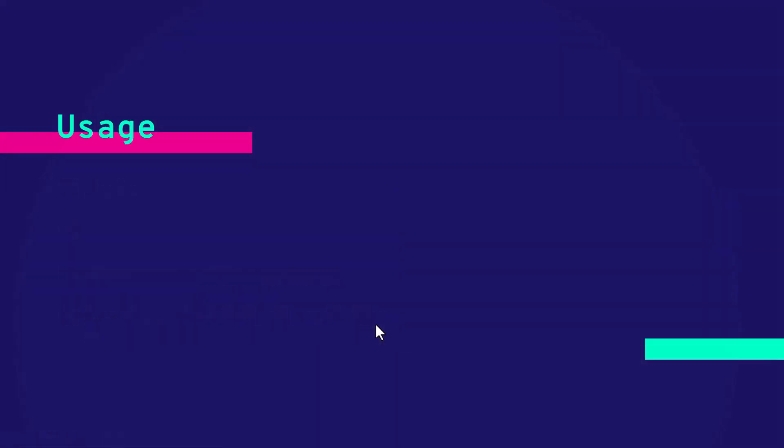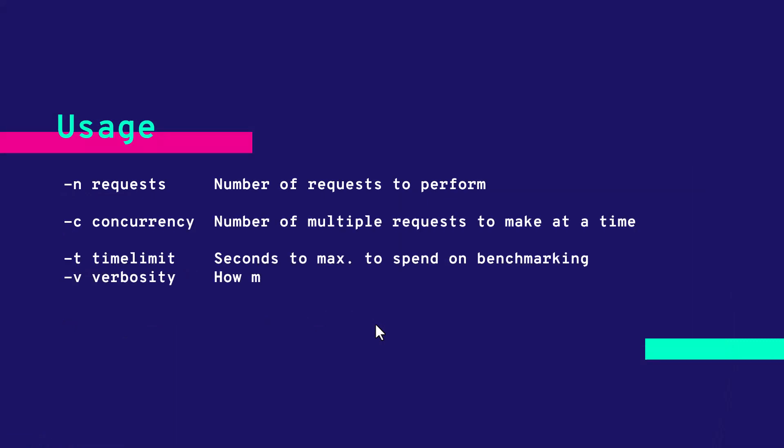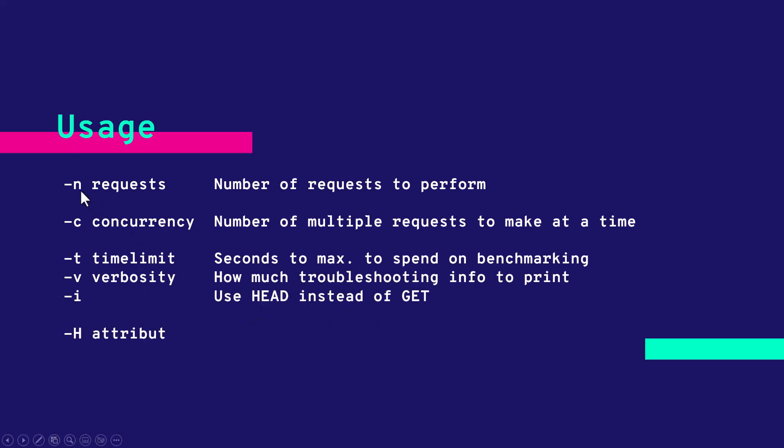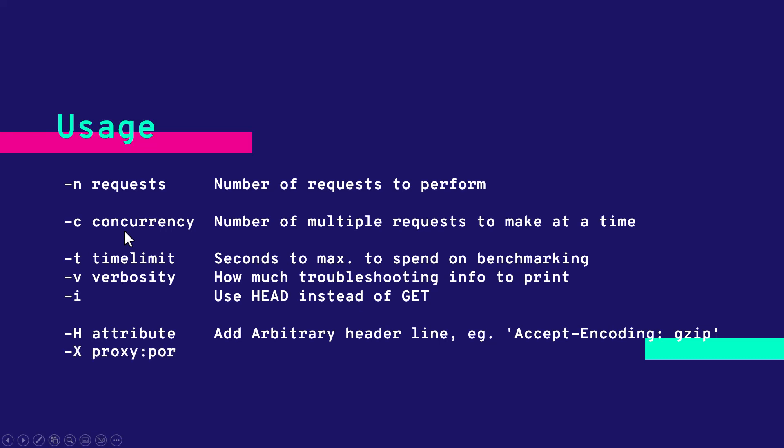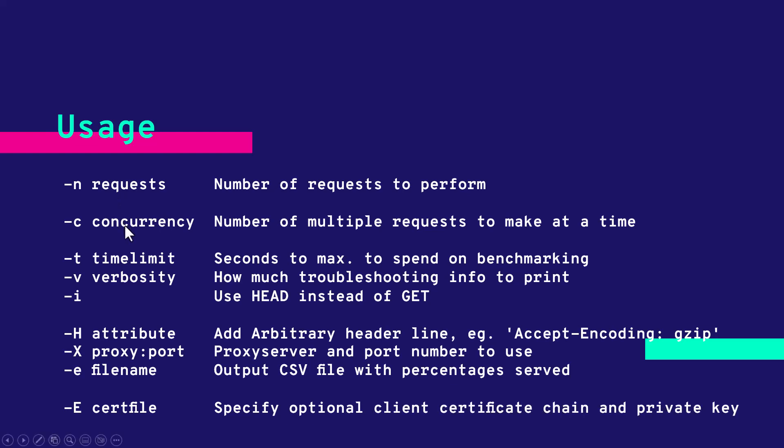Now let us see frequently used commands in AB. There are two tags that are pretty much important. One is the number of requests using hyphen N tag and hyphen C is to mention the concurrency. Using hyphen N you can specify how many requests you want to perform and hyphen C helps you to indicate the concurrency of your requests.